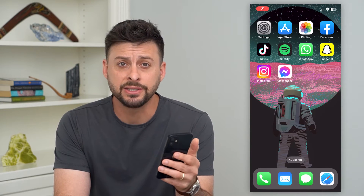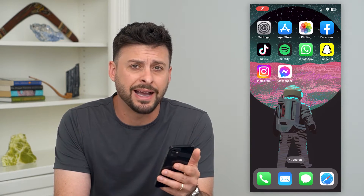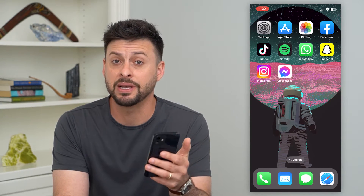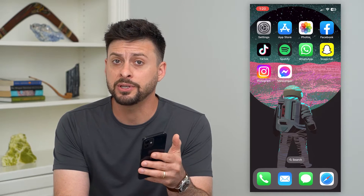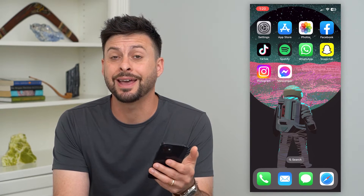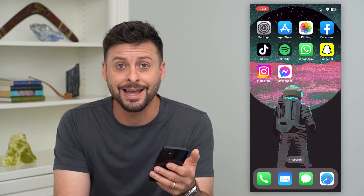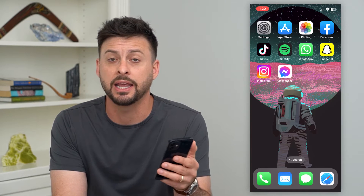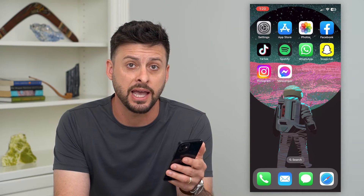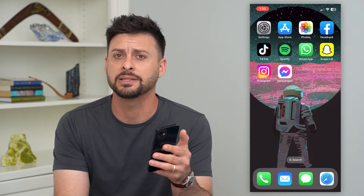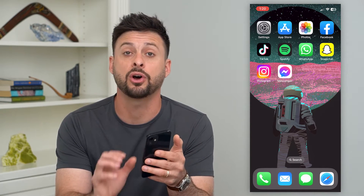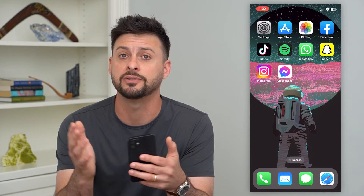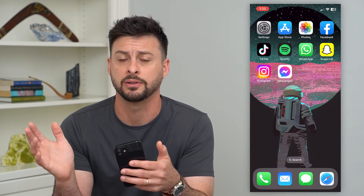Let's permanently delete messages on your iPhone. If you deleted a message on your iPhone, you might be surprised to know that it is not actually fully deleted. It is hidden in a separate tab that basically houses all of your deleted messages for a time period until they are permanently deleted.